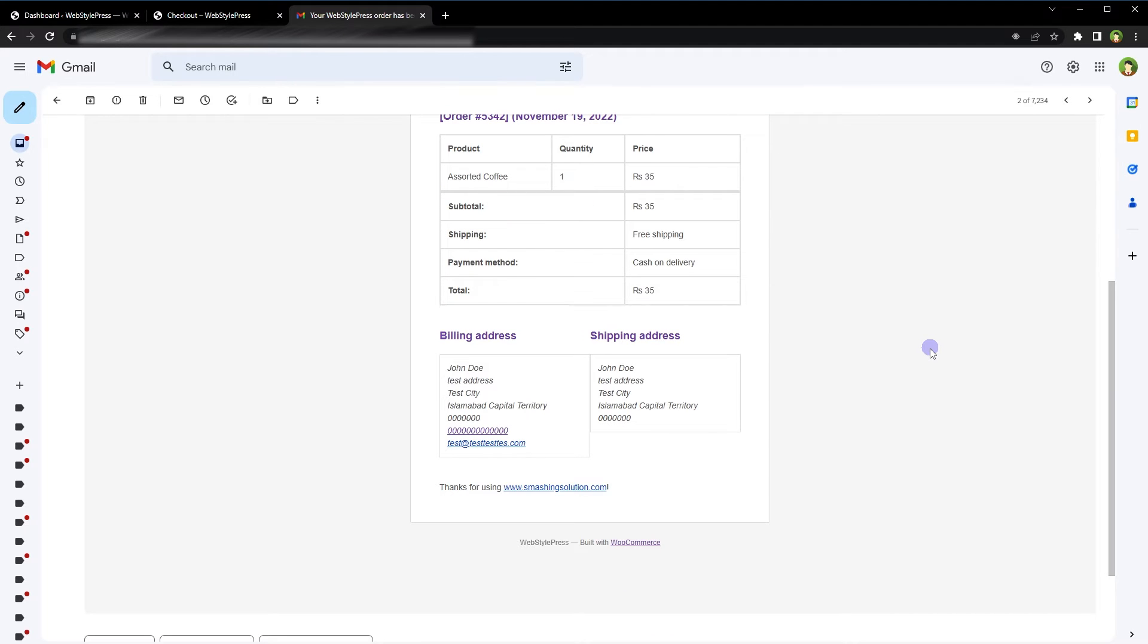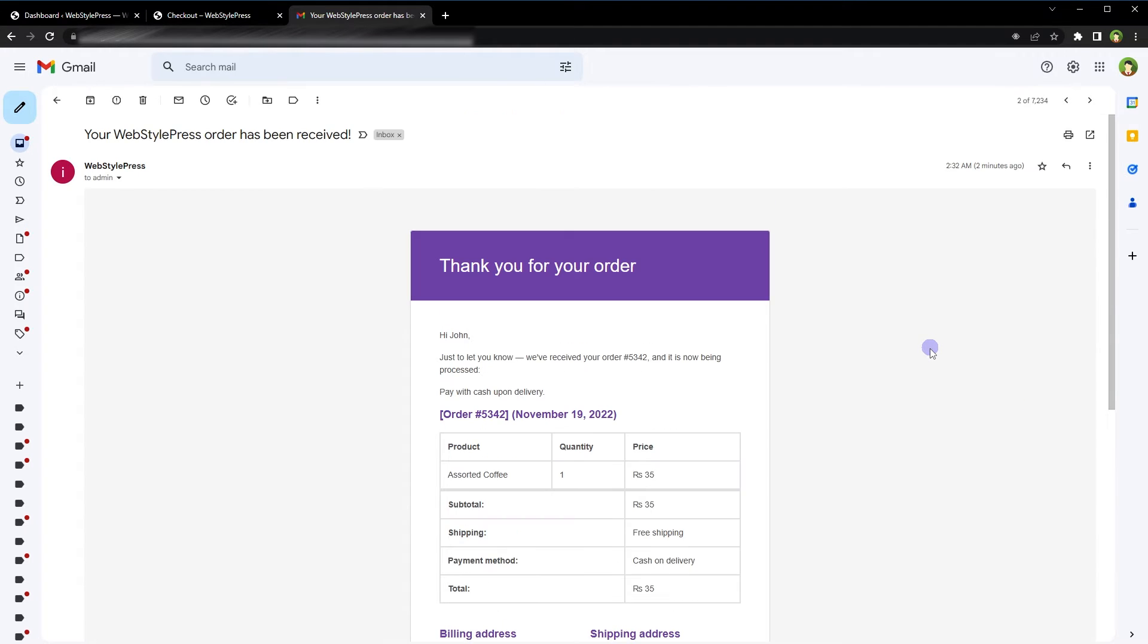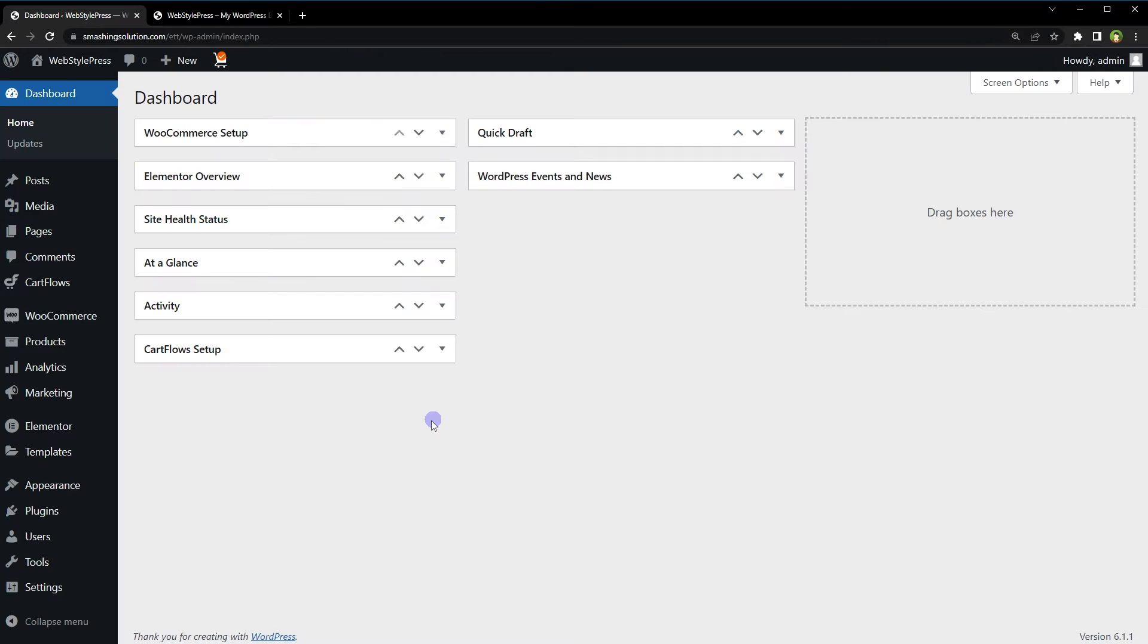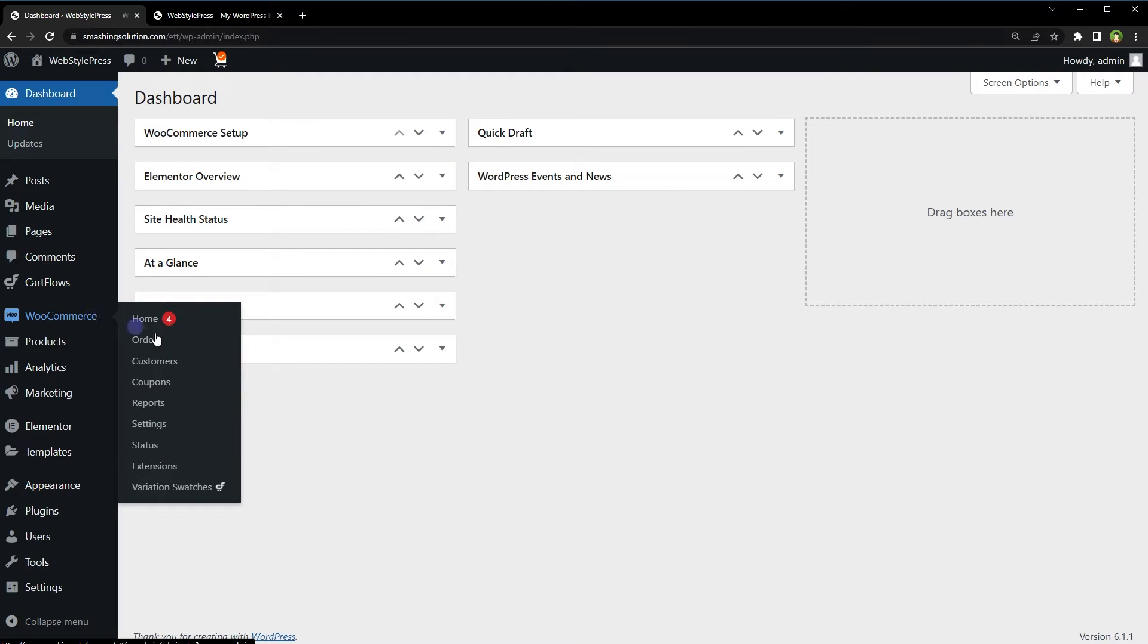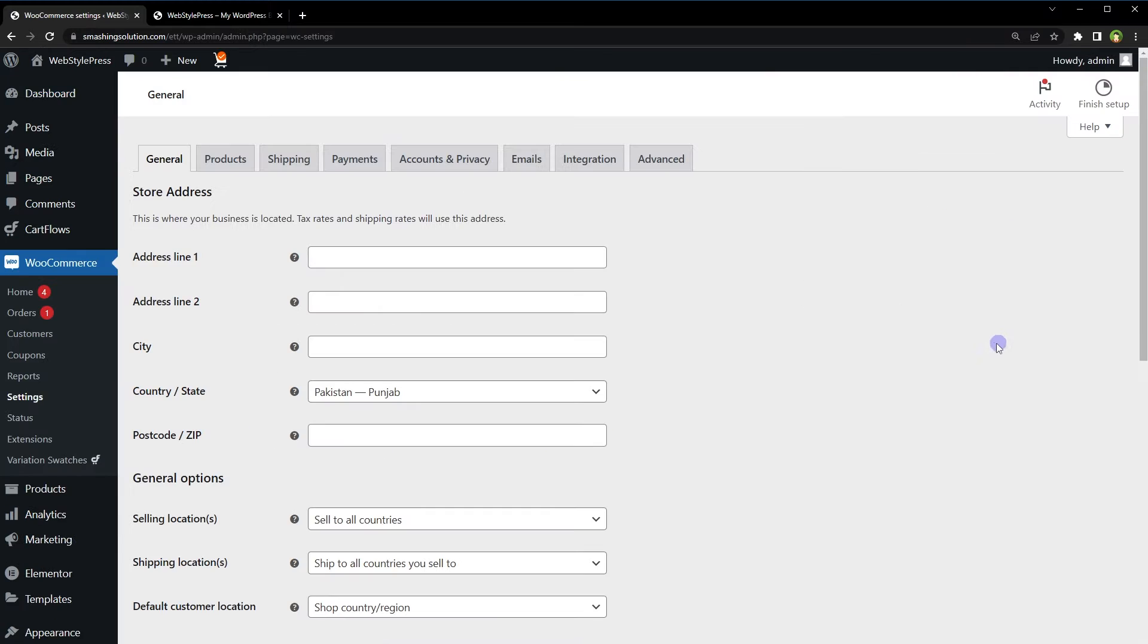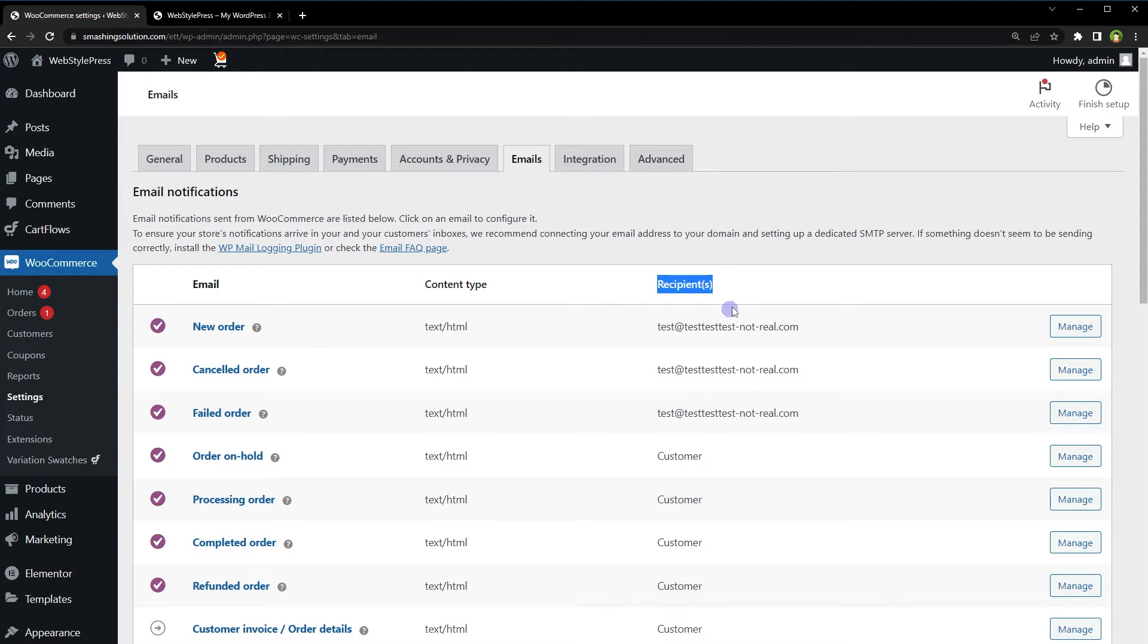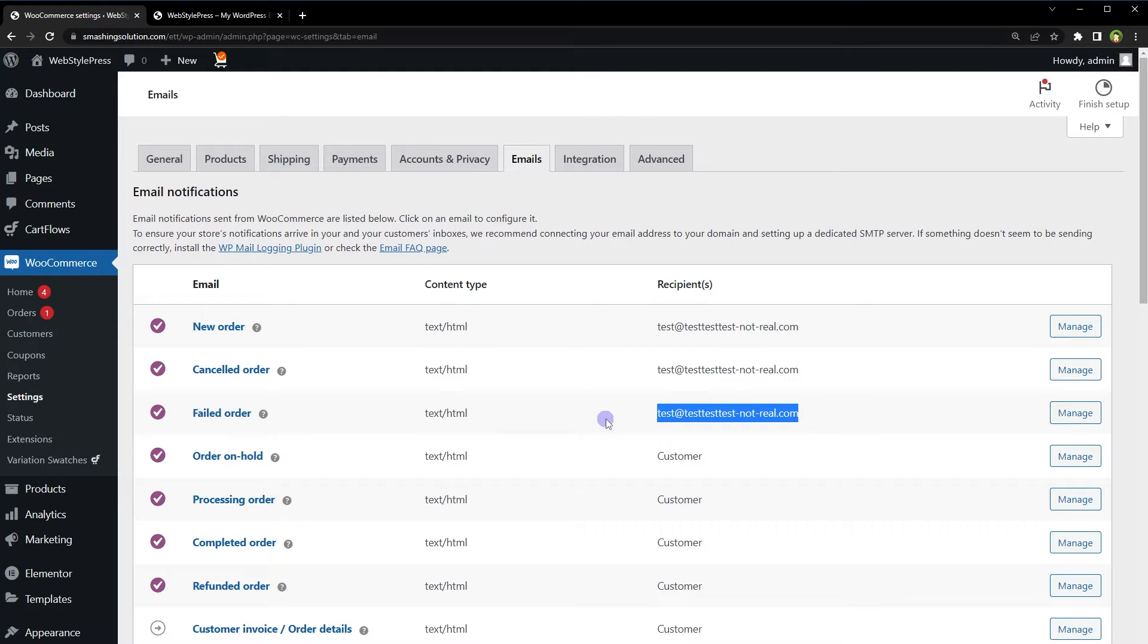Let me show you something from the dashboard. Go to WooCommerce settings, click the emails tab. These are email templates for new order, cancelled order, failed order. In front of these under the recipients column are the email addresses for the store admin. These are not really my addresses - I have masked these for tutorial purposes, but make sure your email address is there as store admin, otherwise you will not receive emails.